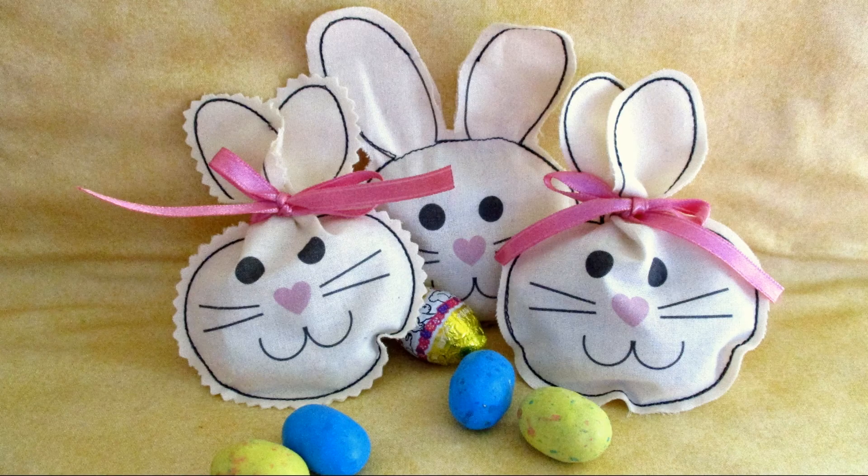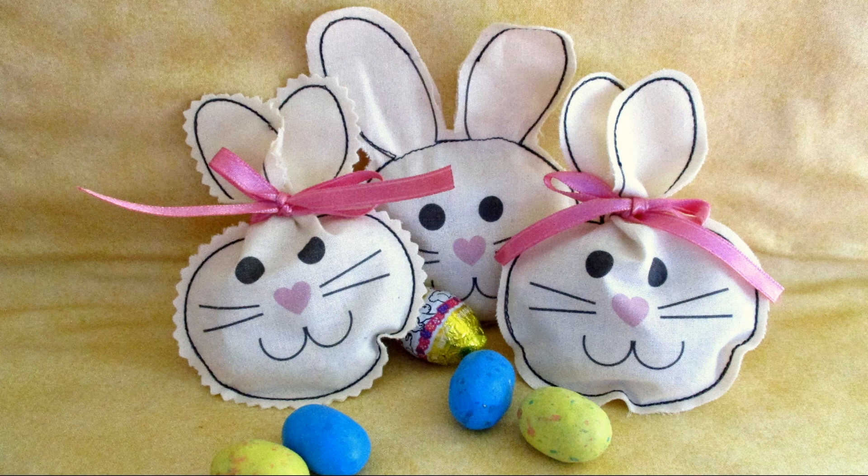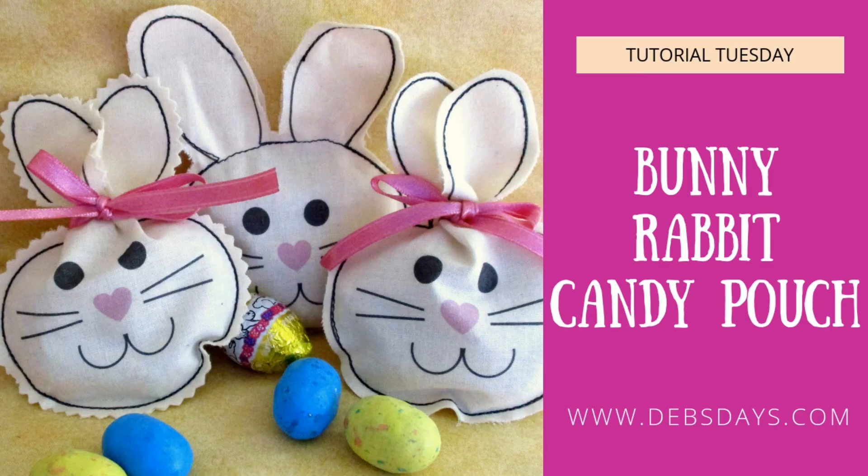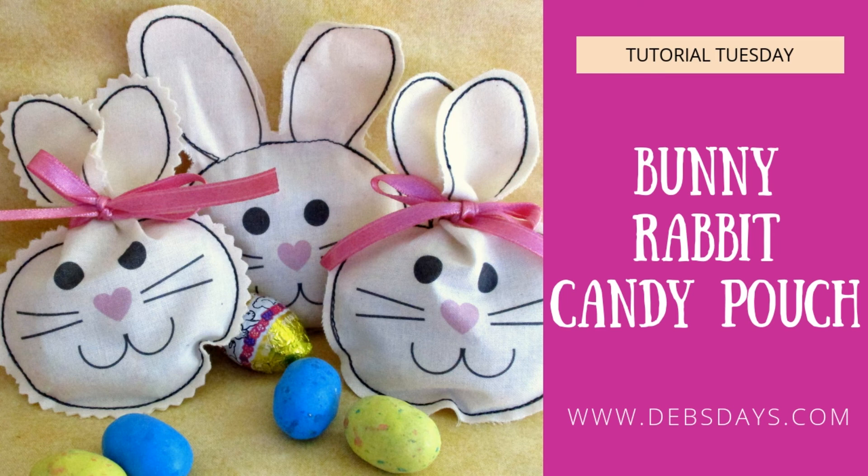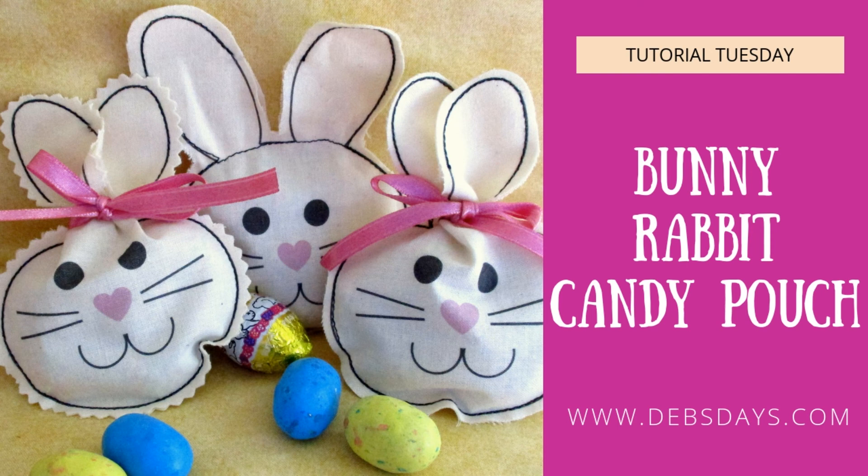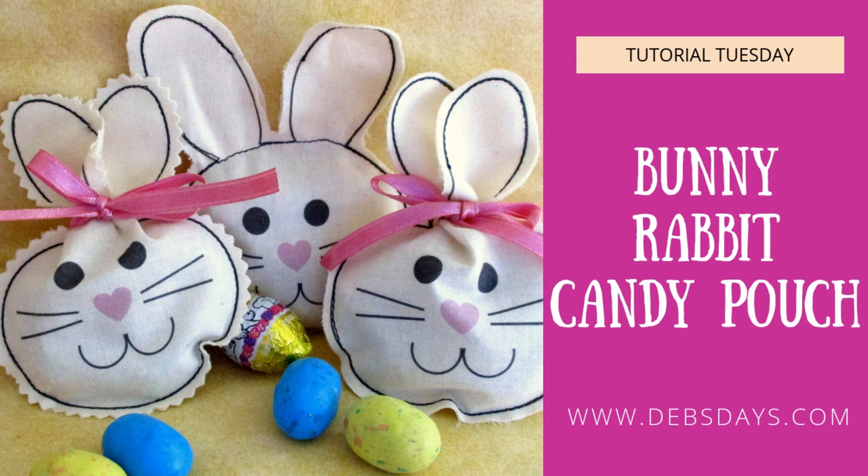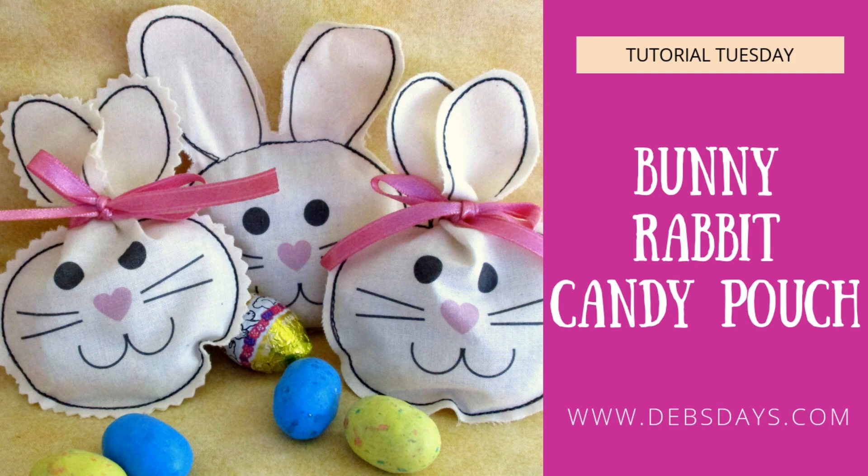And then you have some cute little bunny rabbit faces that double as candy pouches. If you enjoyed this project don't forget to like, share, and leave me a comment. If you'd like to see more craft projects like this one don't forget to subscribe to my YouTube channel. You can also stop by the blog at Debsdays.com. You'll find free patterns, supply lists, and links to even more sewing and crafting videos. See you next week with another project!